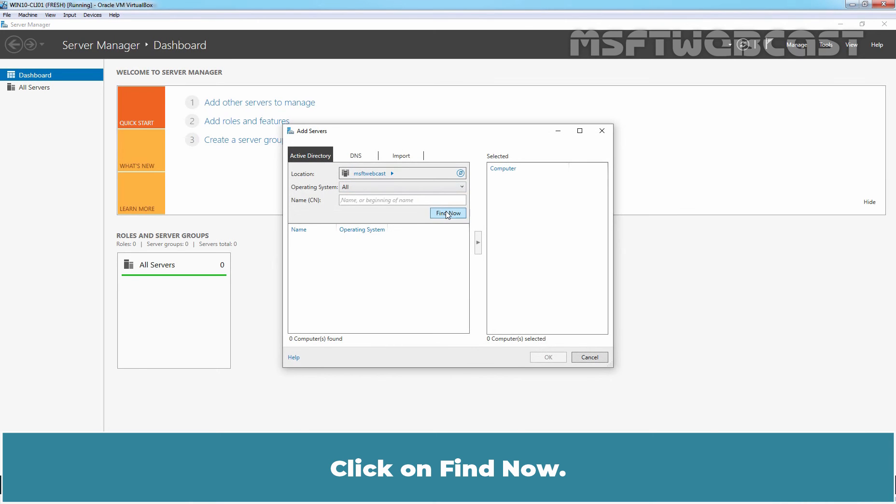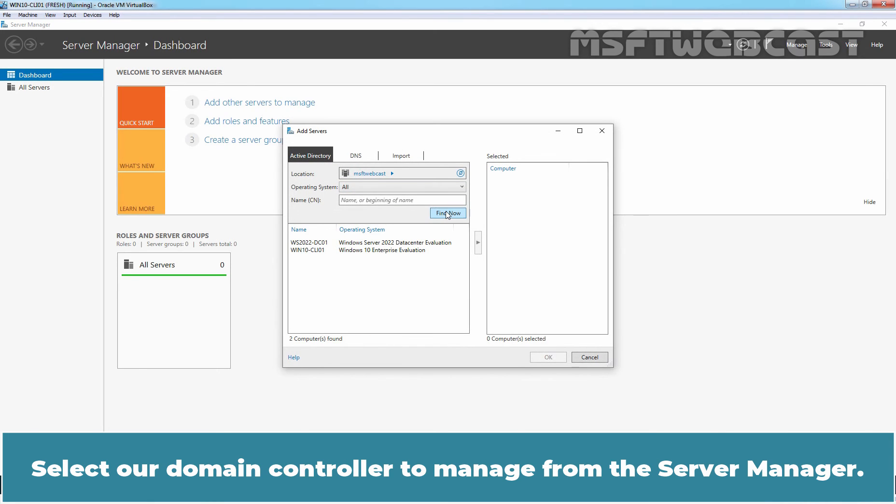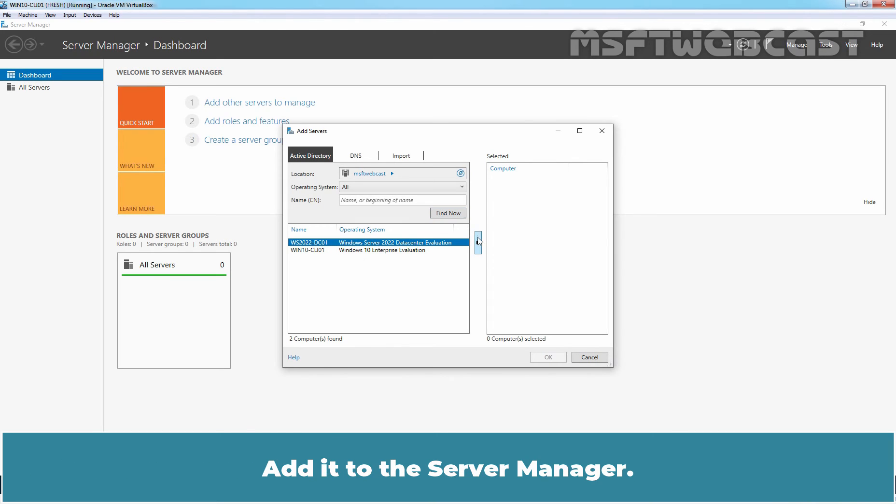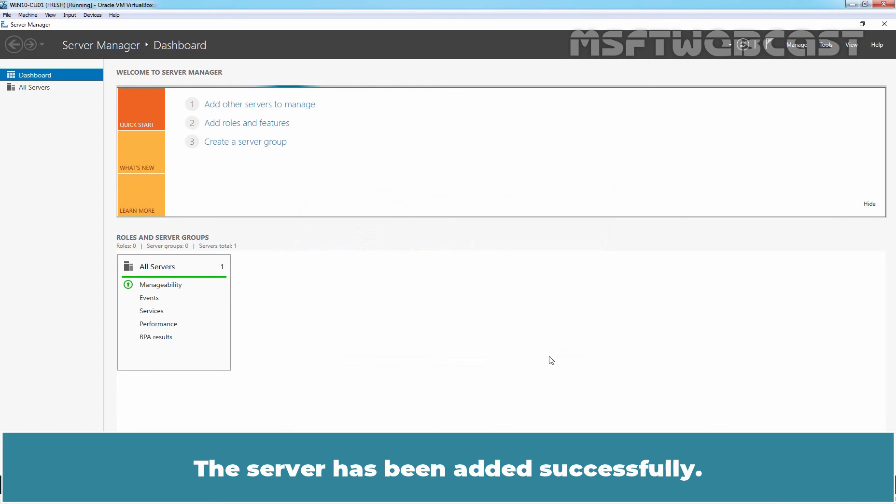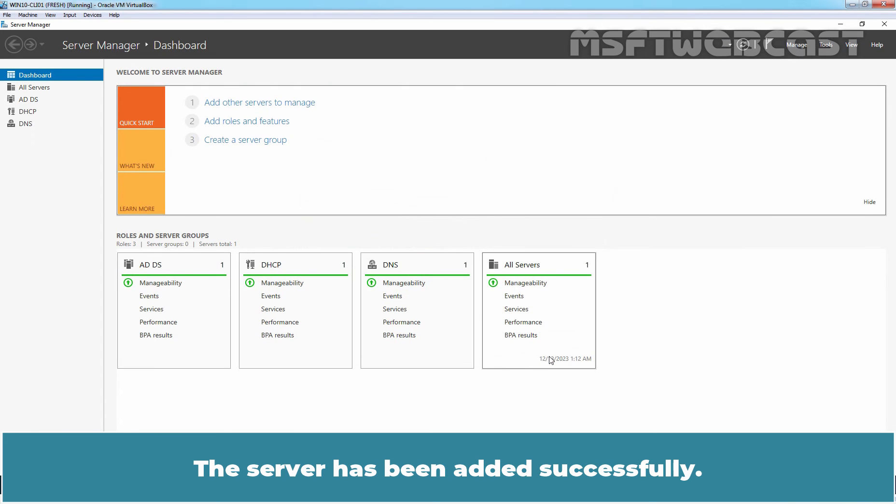Click on Find Now. Select our Domain Controller to manage from this Server Manager. Add it to the Server Manager. Click OK. This Server has been added successfully.